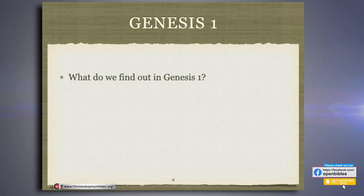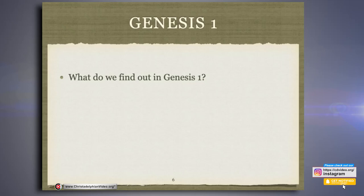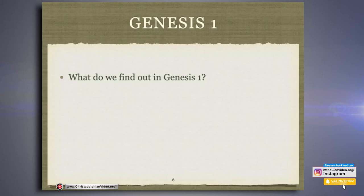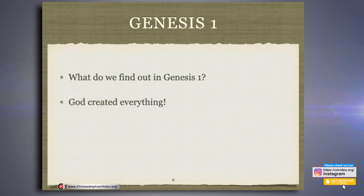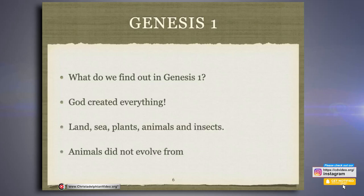We keep getting this phrase as we go through. In verse 21: 'God created great whales and every living creature that moveth, which the waters brought forth abundantly after their kind, and every winged fowl after his kind.' The same phrase appears in verse 24: 'Let the earth bring forth the living creature after his kind, cattle and creeping thing and beast of the earth after his kind.' This allows for adaptation — small changes within populations — but God created land, sea, plants, animals and insects within seven days. He did not create organisms that then evolved into the animals and humans we see around us.